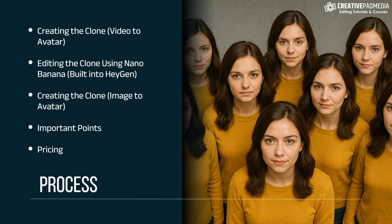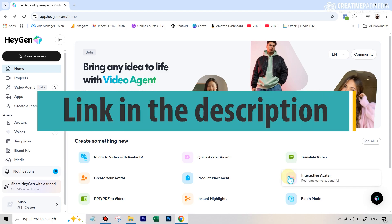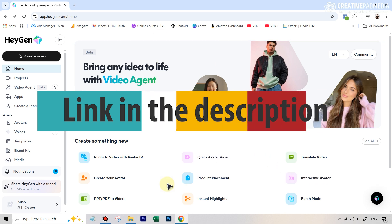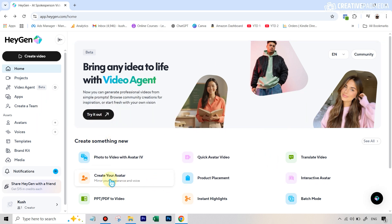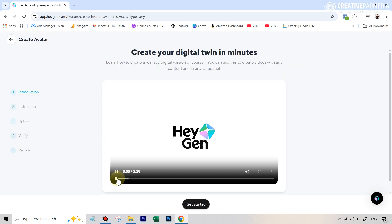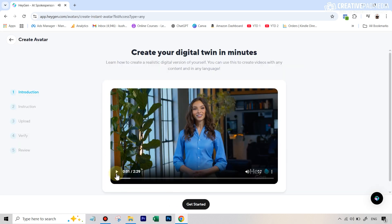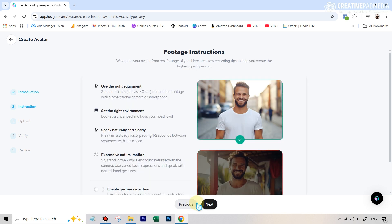So let's start this process. Once you go over to the HeyGen website — the link is in the description — you create your free account and you're going to see this particular page. Under 'create something new', just go to the option that says 'create your avatar'. It's a very simple process. You just need to basically upload the sample video that the AI model will get trained on. You can hit the 'get started' button and it'll tell you some requirements which you don't really have to follow.